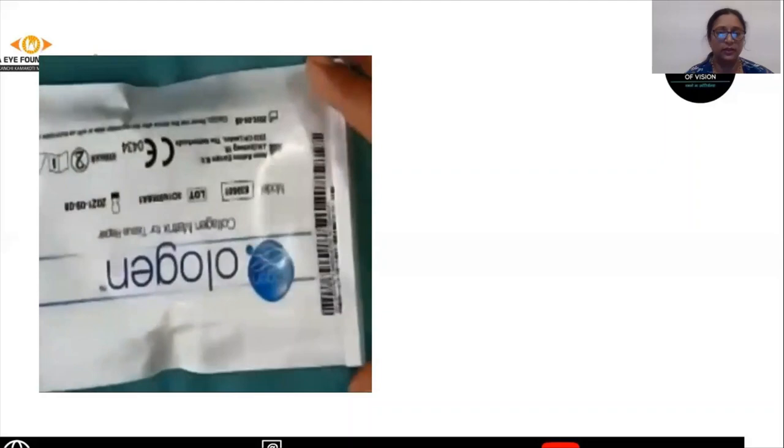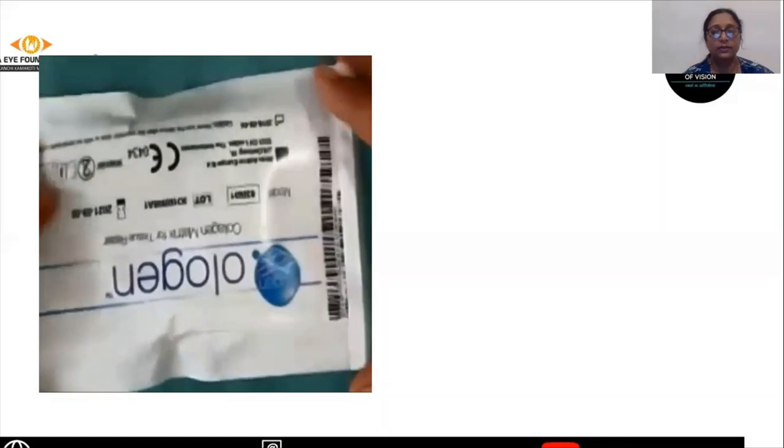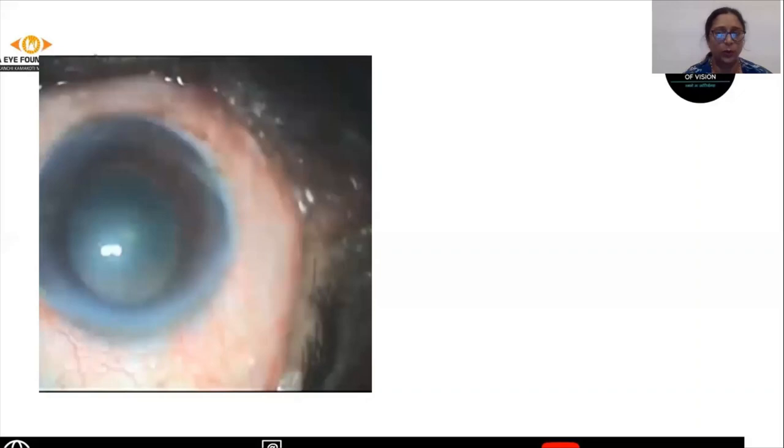Other things which may be used is the Ologen. This is a collagen matrix which is used for tissue repair. This can be used instead of mitomycin C. It comes in a packing like this, and inside has a collagen matrix which could be circular or square in shape.